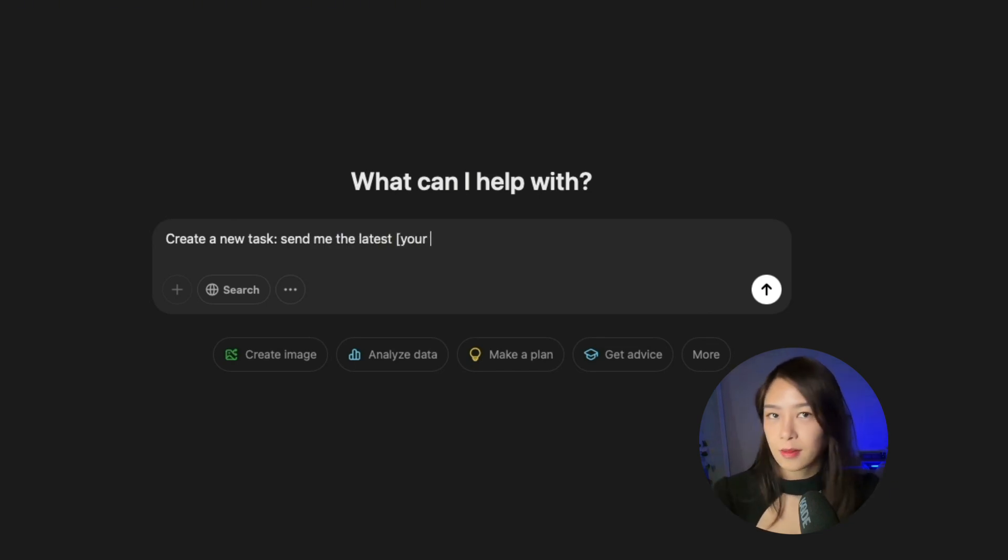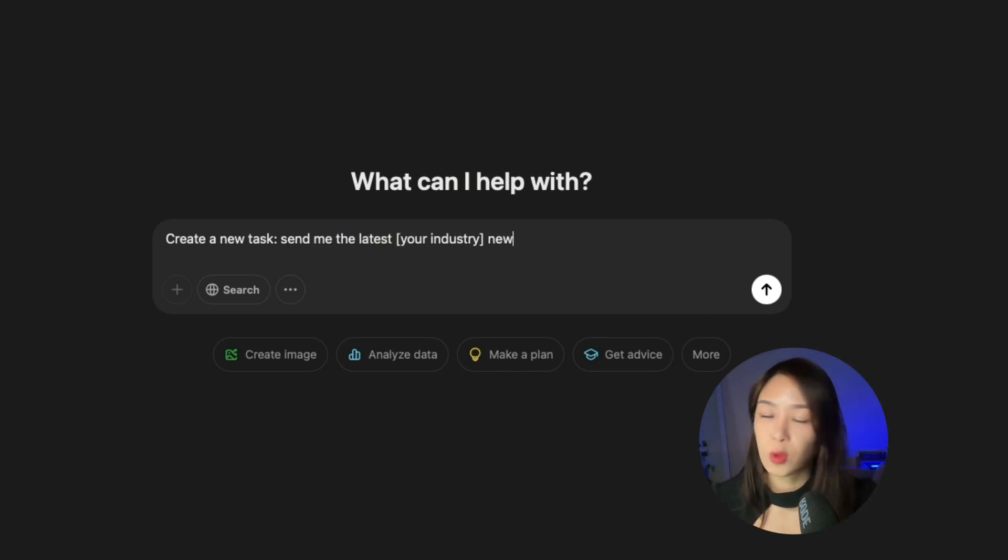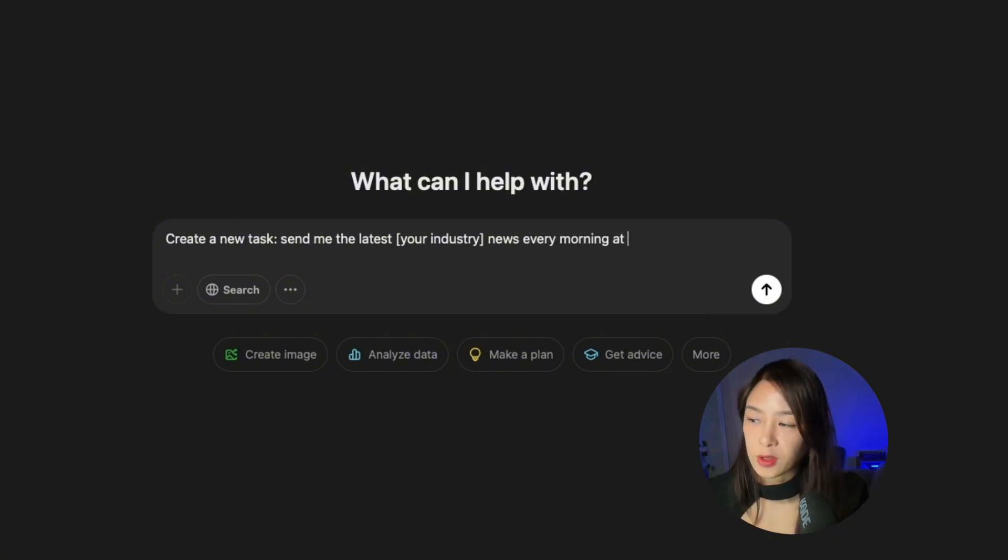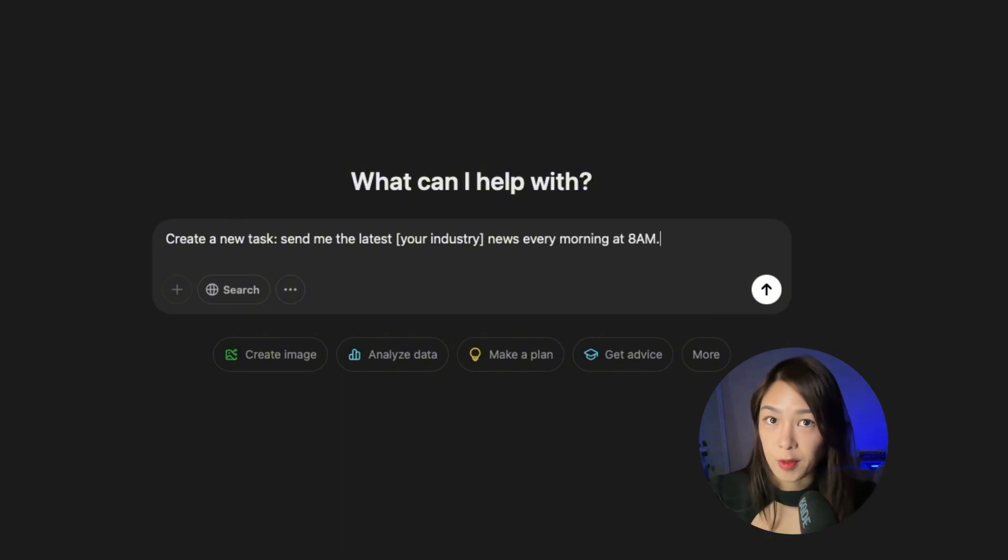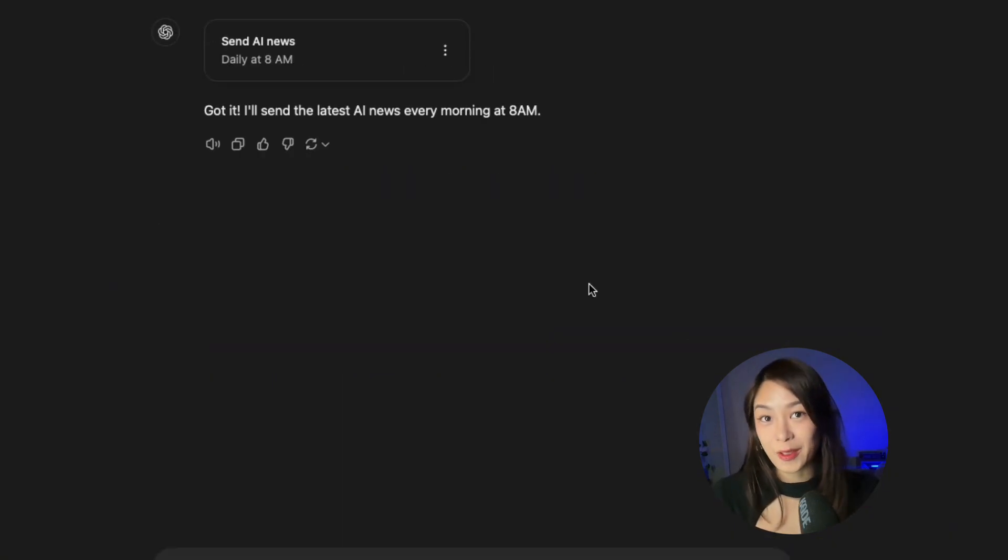send me the latest, then your industry, news every morning. Then you want to set it for 8am every day. And you're literally done.